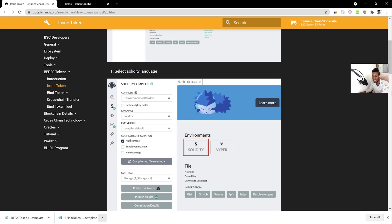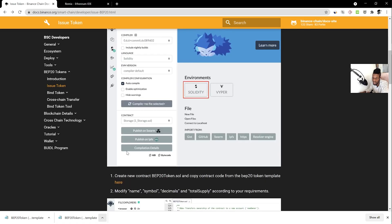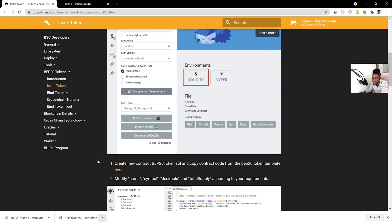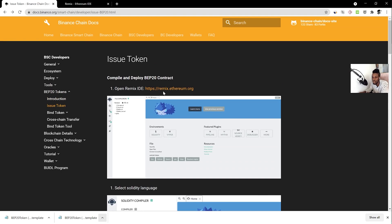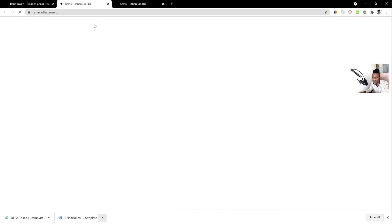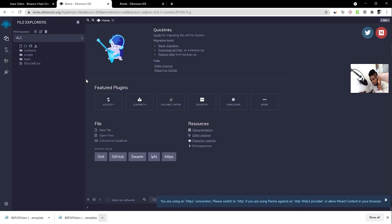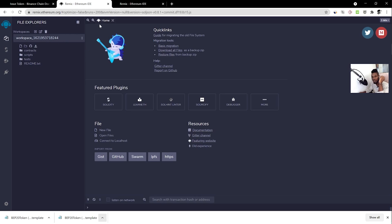Once you have that file, it contains the code we'll modify for our token. Scroll back up and click the 'Remix' link — remix.ethereum.org — which will open up the Remix editor. This is the editor we'll use to make changes to our token. Once you open it, you should see a page like this.